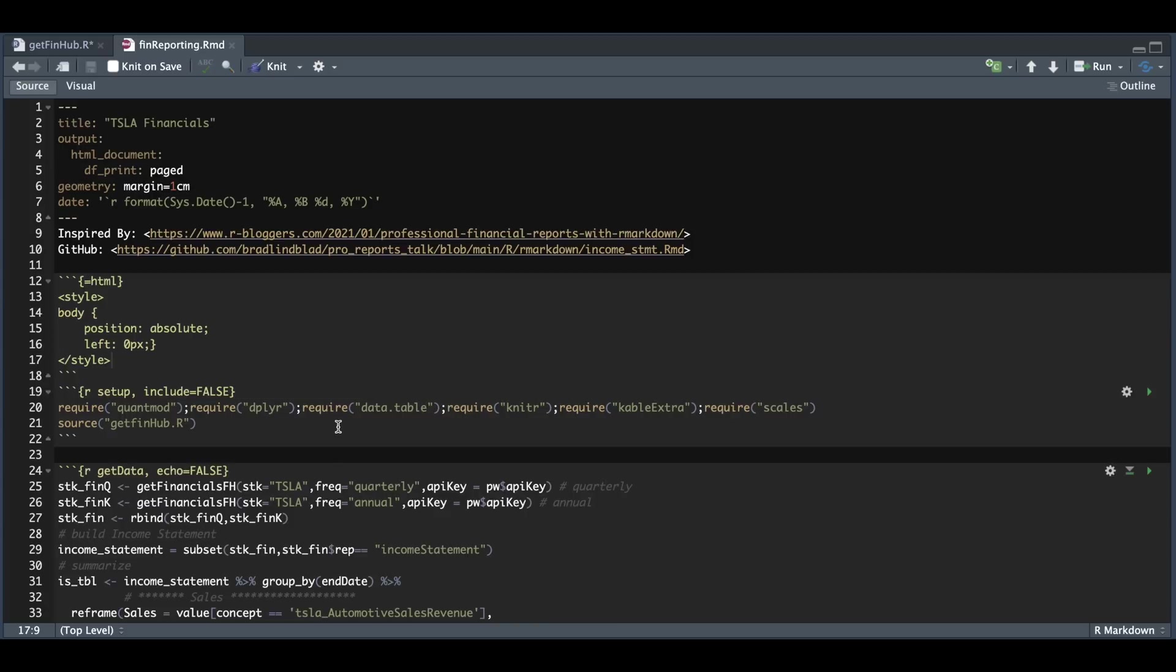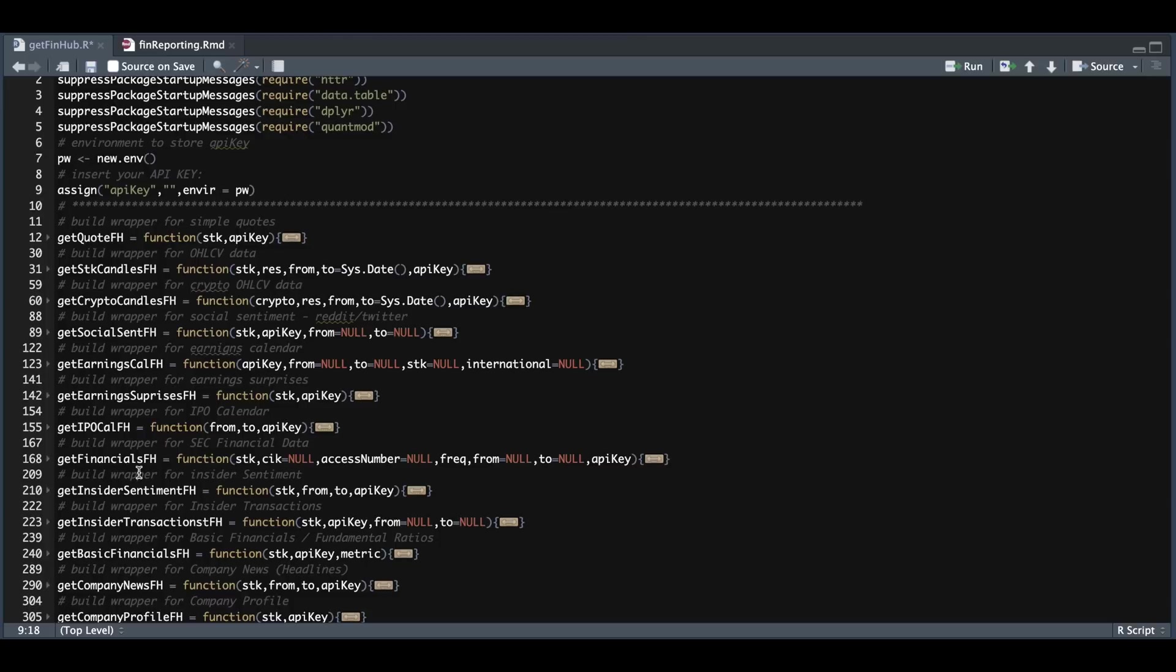As always, we're going to start off by requiring some packages. I'm also going to source my functions to get data from FinHub, which is this script here. And I'm going to be using the Get Financials wrapper. If you're unfamiliar with the script, I provided the details in the FinHub tutorial.